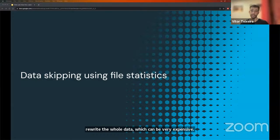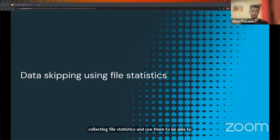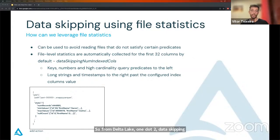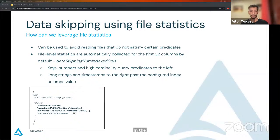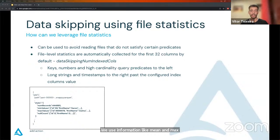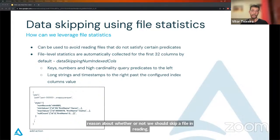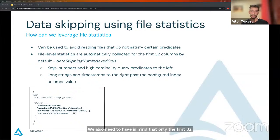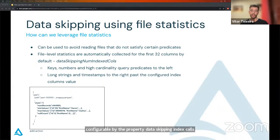Another technique used for data skipping is collecting file statistics and using them to safely ignore files that are not worth reading. From Delta Lake 1.2, data skipping statistics are automatically collected when we write data into a delta table. We use information like min and max values for each file, and this is the information used to reason about whether or not we should skip a file when reading. We also need to have in mind that only the first 32 columns have their statistics collected, which is configurable by the property delta.dataSkipping.numIndexedCols. When querying the table, files are automatically skipped when applicable, so no configuration is needed for that.